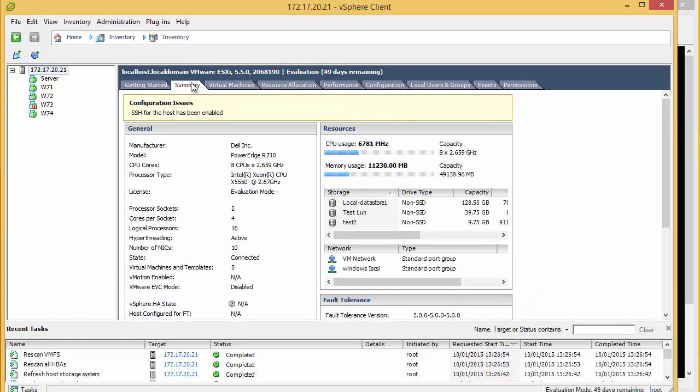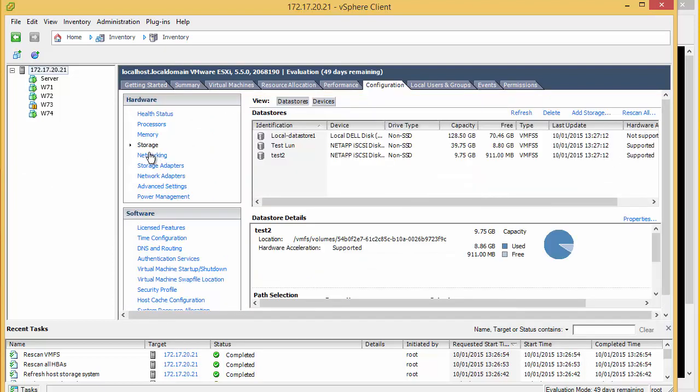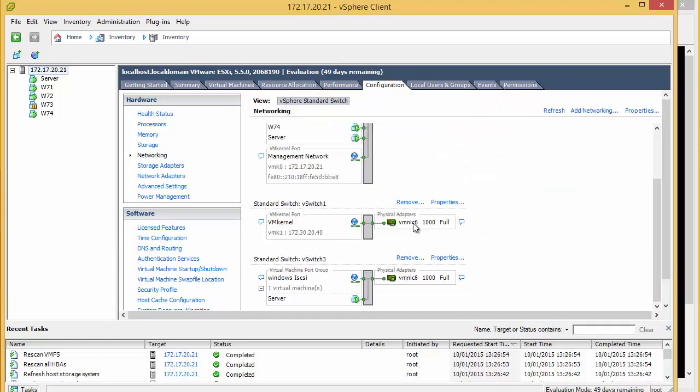The next stage is to find out which NIC is serving the iSCSI data. You can see the iSCSI kernel here and it's using NIC6.